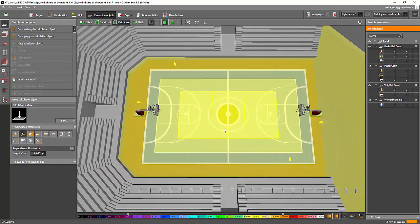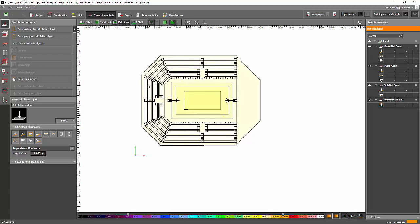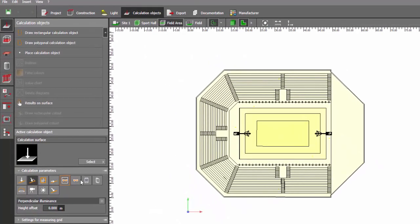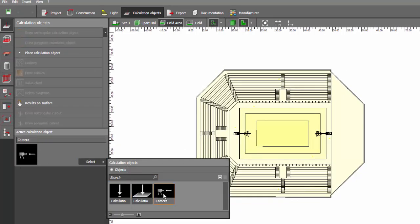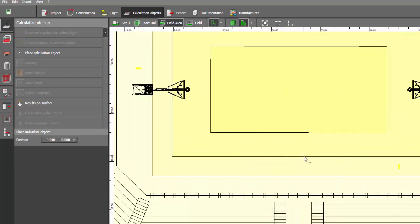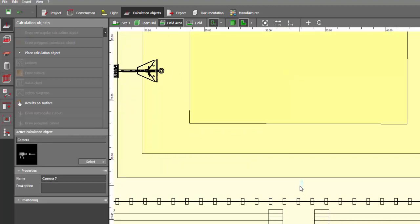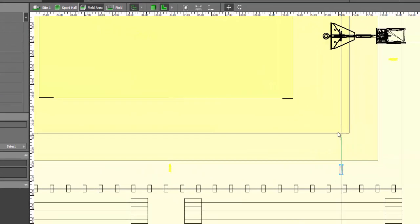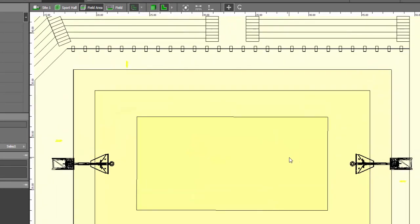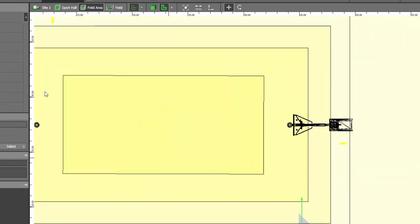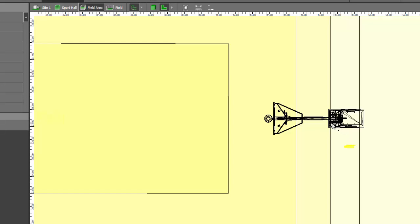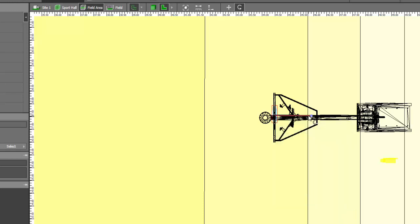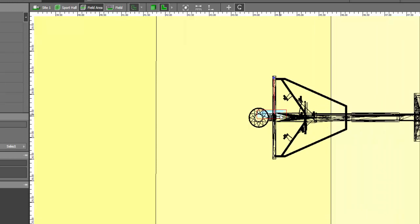What we did in the previous video was placing a camera at the side of the ring. Let's add one more camera here. Go to the calculation object, select the camera tab, and place one camera at the middle of the court. That's now camera number seven. Let's also add a camera on top of the ring — it should be positioned right at the ring.